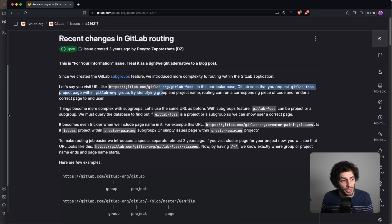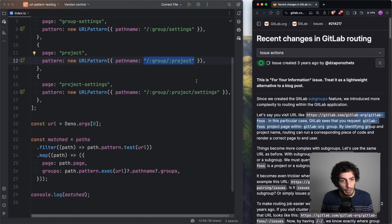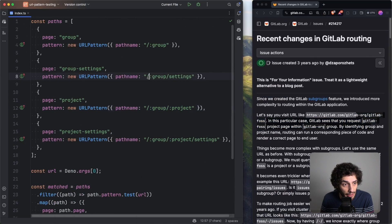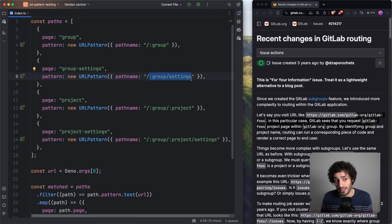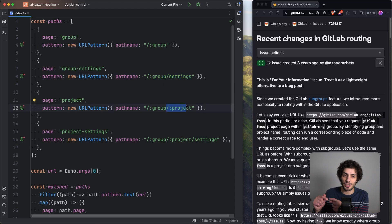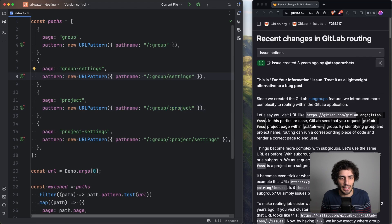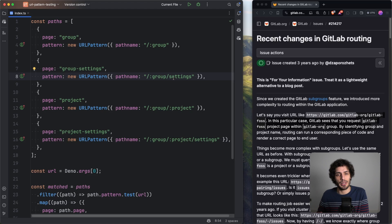Immediately there's an issue, which they allude to later on: how do you differentiate between a project and your existing pages? If you look at the pattern, you have slash-group-slash-settings for the settings page of the group, and just below it the project page. So you can see the difficulty — how do you know whether they're visiting the settings page of the group or the project? And that's not even getting into what if they try to name their project 'settings'.